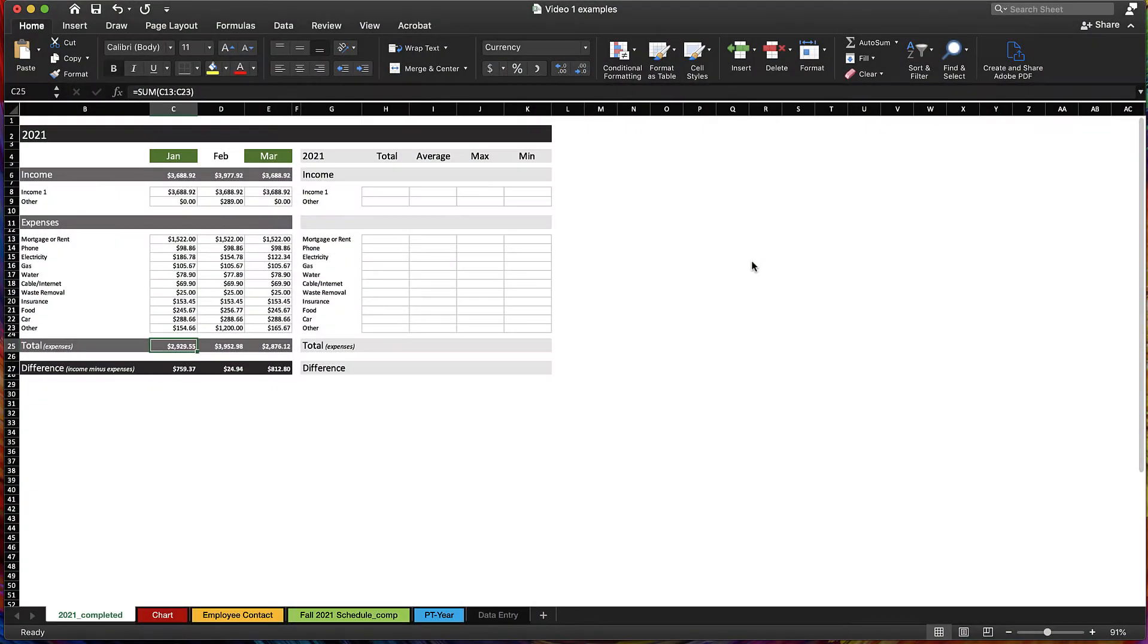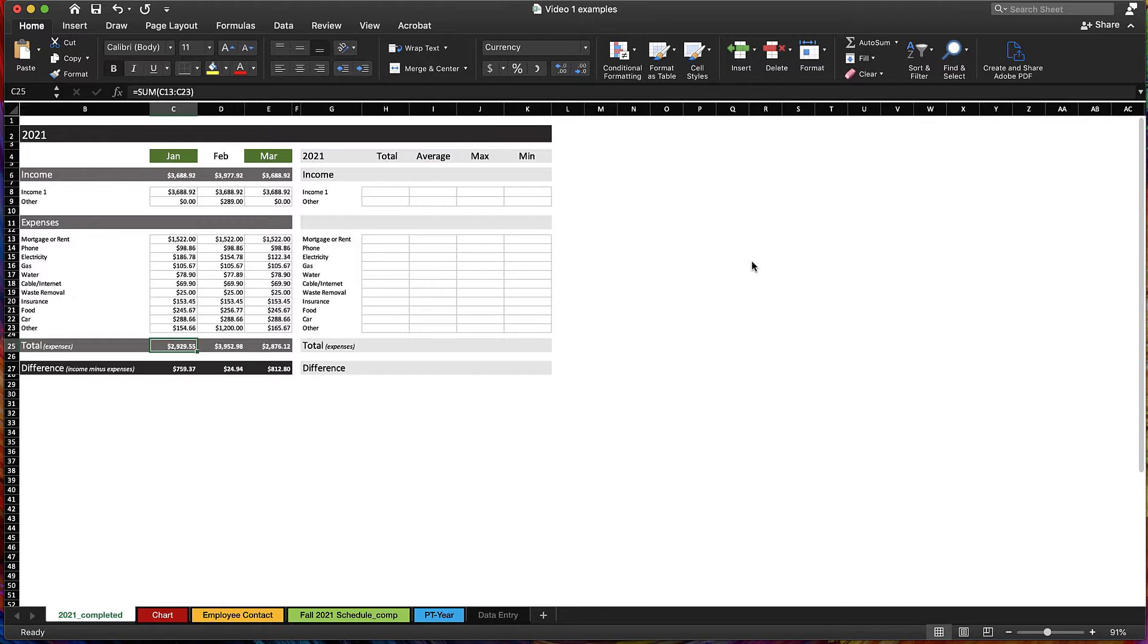Welcome to our Excel Basics video. In this video we're going to go over some basic terms and help you understand why Excel is a great tool with multiple uses.